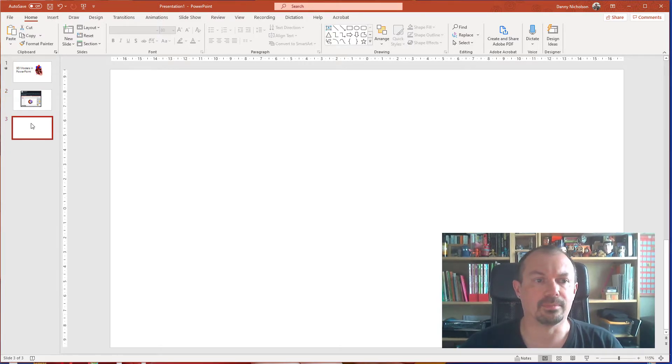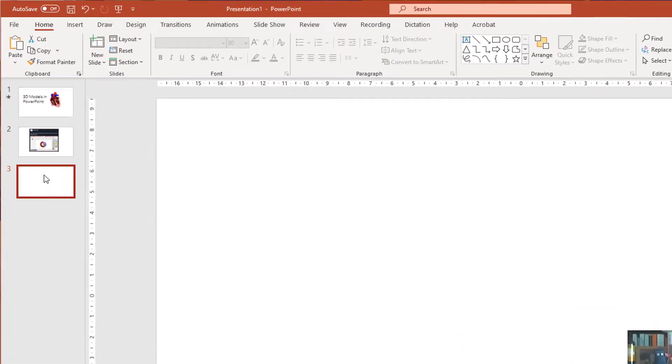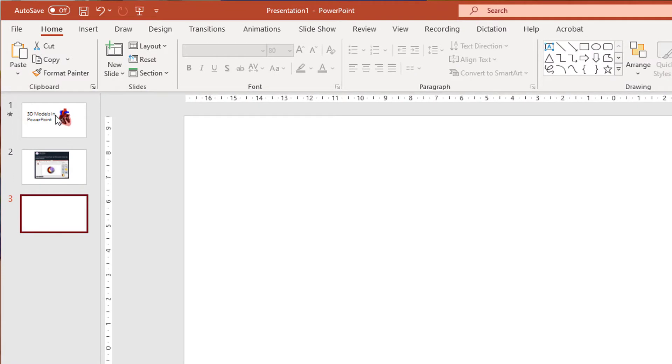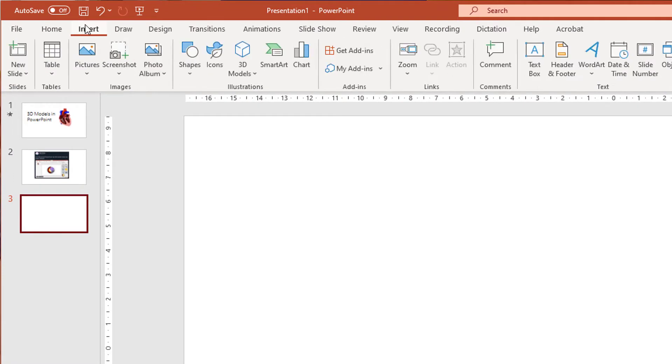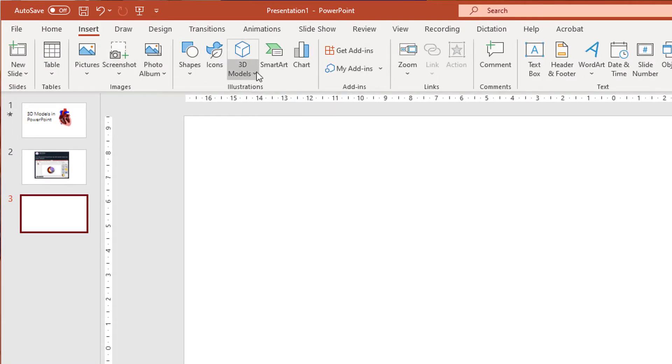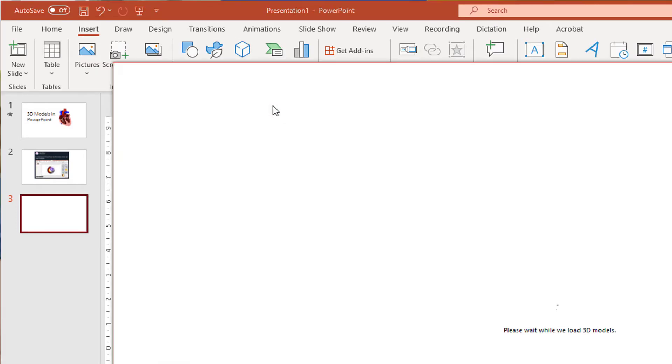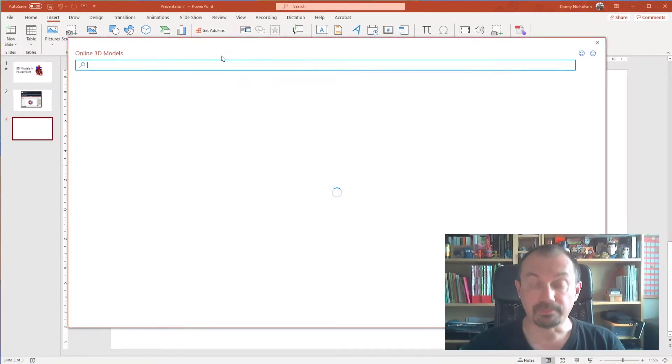So basically what you can do in PowerPoint if you've got the new version of Office 365 is go to Insert and 3D Models. If you click on there, choose from online sources, it'll open up a menu.